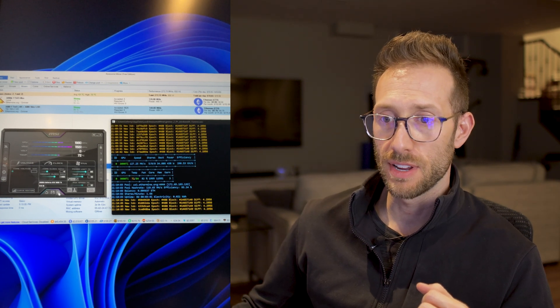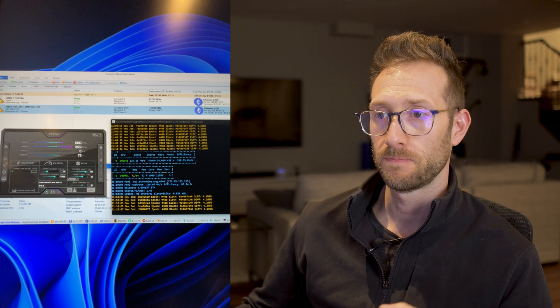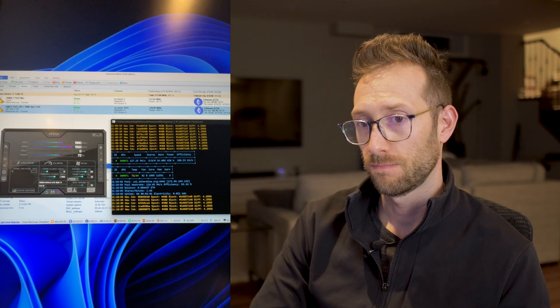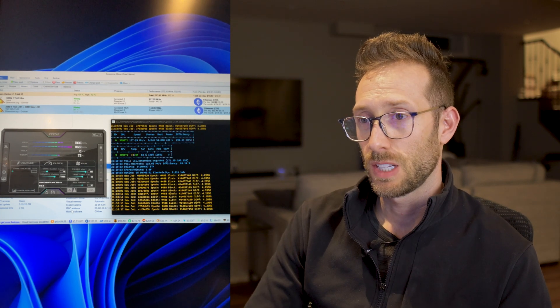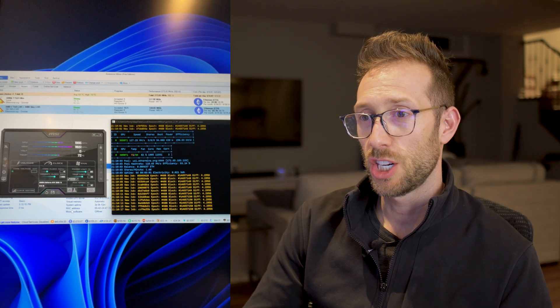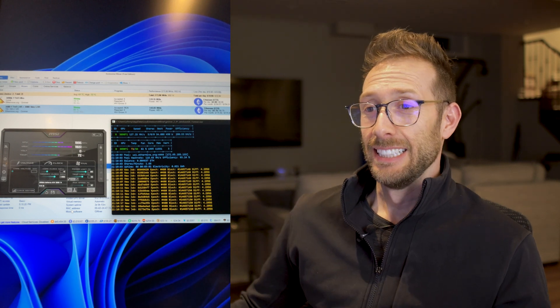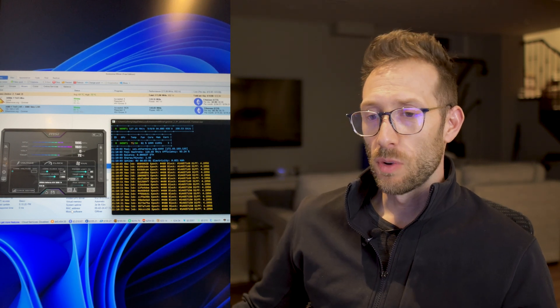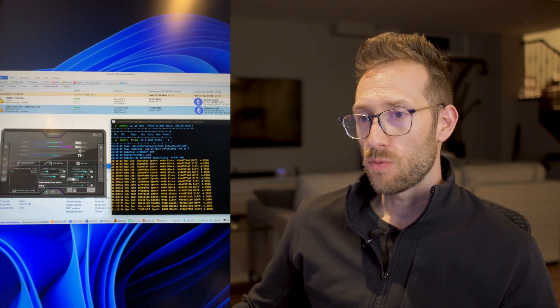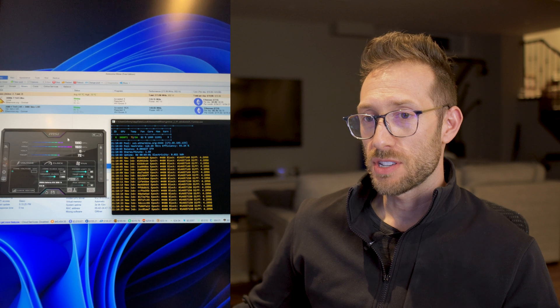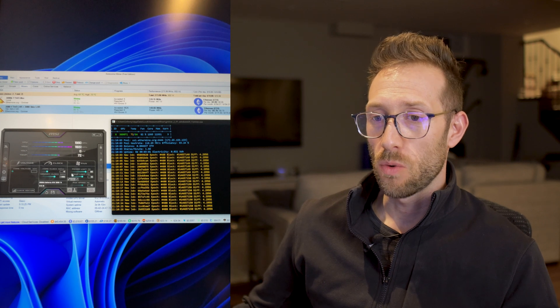1400. There we go. Just shy of 128. There we go. There's 128. So that's where I found the sweet spot was.